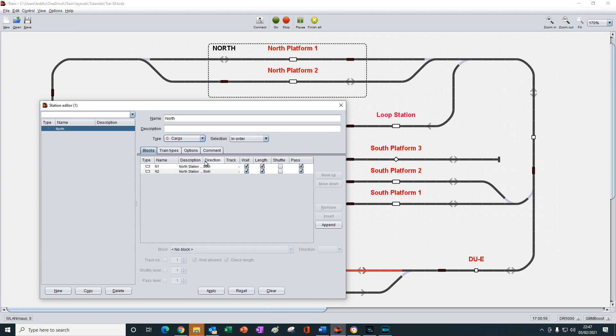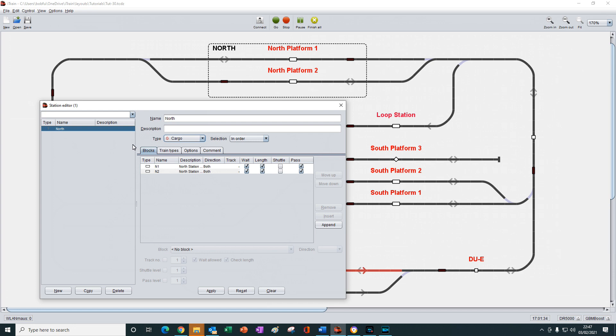The station type parameter is only there to help us select specific blocks when we create a new station, when the blocks are auto filled using the autofill button. Once the new station is created, the type field just provides an indication of the purpose of the station.